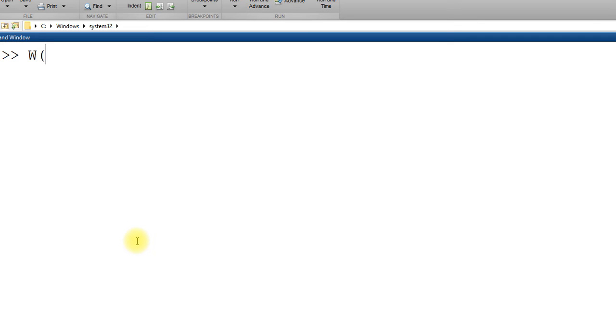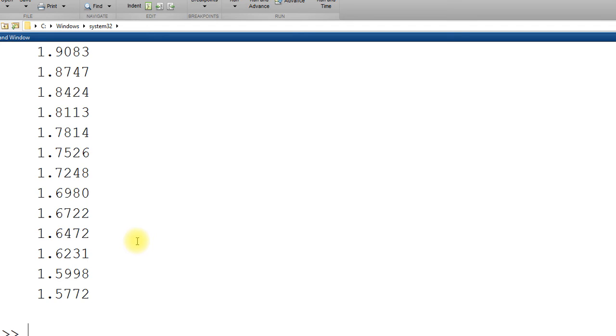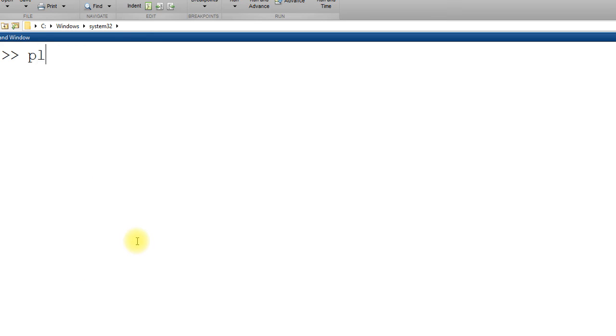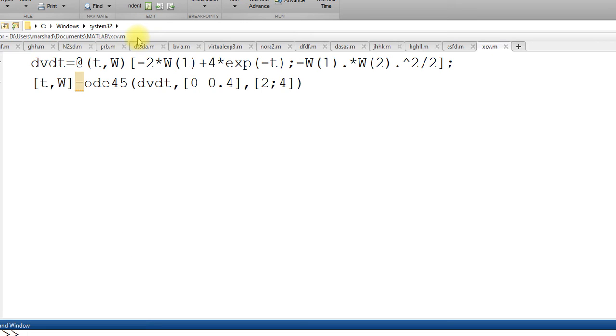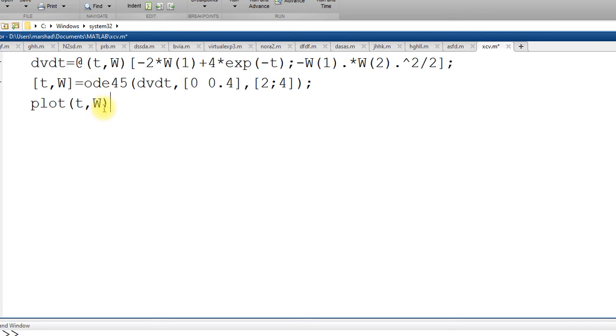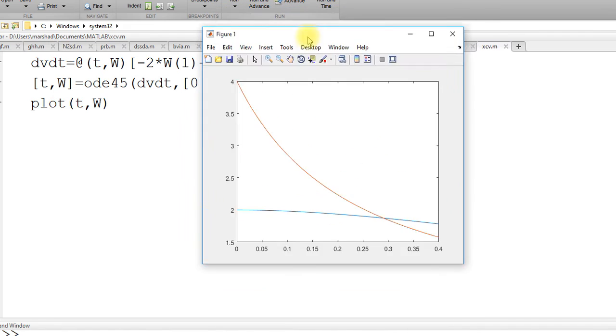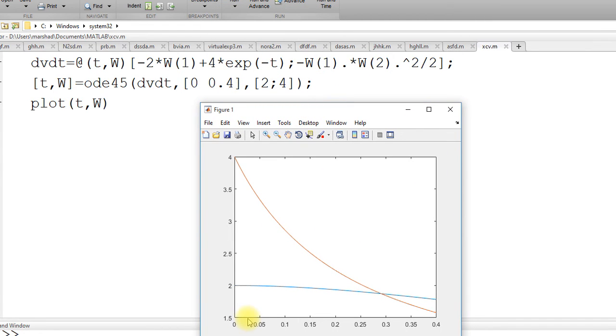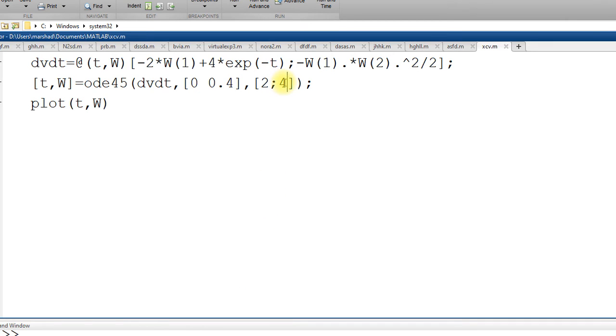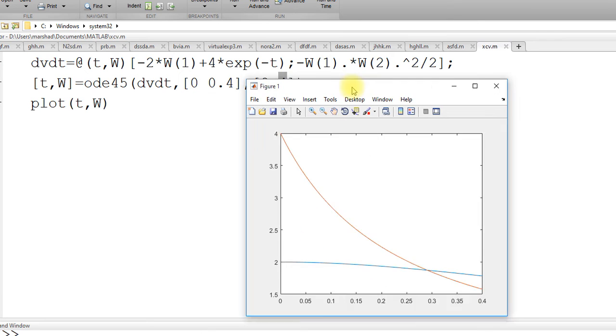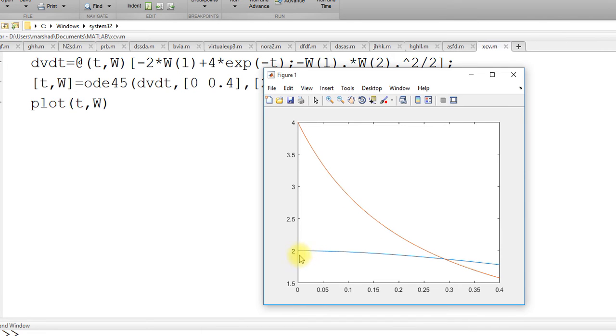This is w1. We have w. So if you want to call the second variable, w semicolon 2. And similarly, if you want to plot, for example, you can go back the code. Plot t comma w. W has two elements, so it will plot both of them. You can see starting from 4 is w2, which is this one. And then this is 2, w1, which is y.